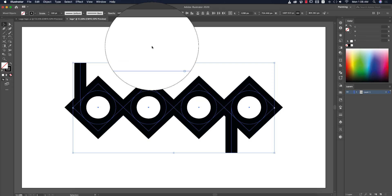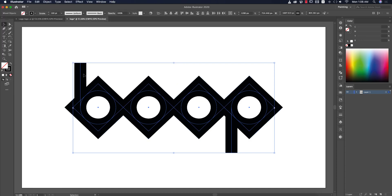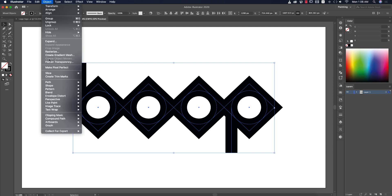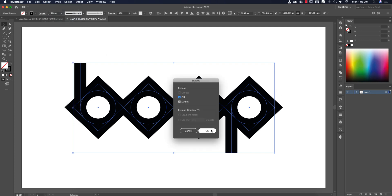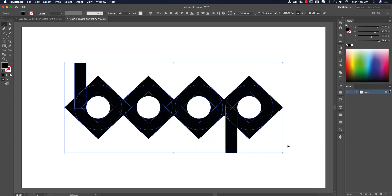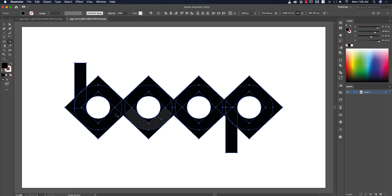Go to Normal mode and set it to 100. Set the stroke alignment to the middle. Then select all objects, go to Object > Expand, and fill it up.